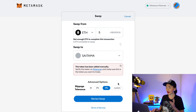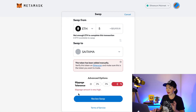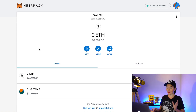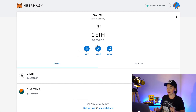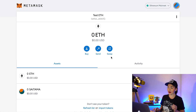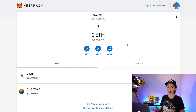Click Swap, select Saitama from the list. It says 'This token has been added manually — verify this token on Etherscan and make sure this is the token you want to trade.' We already did that, so click Continue. For slippage tolerance, I'll leave three percent. Slippage means if the price changes between the time your order is placed and confirmed. Click 'Review Swap.' You can also click Buy — MetaMask will search for third-party exchanges to buy directly to your wallet, but personally I don't use that because the fees are too high.